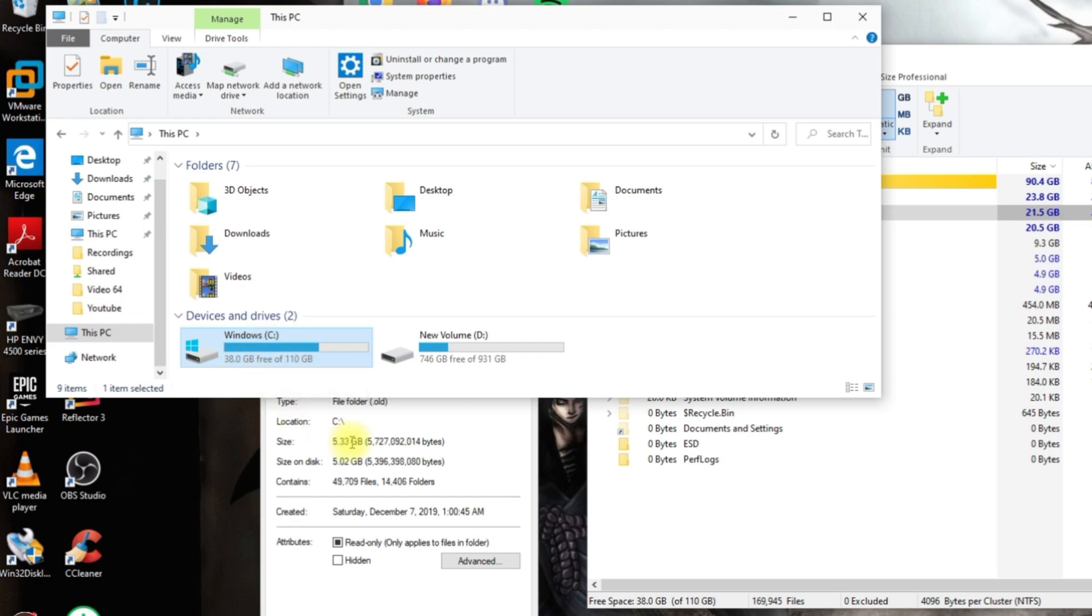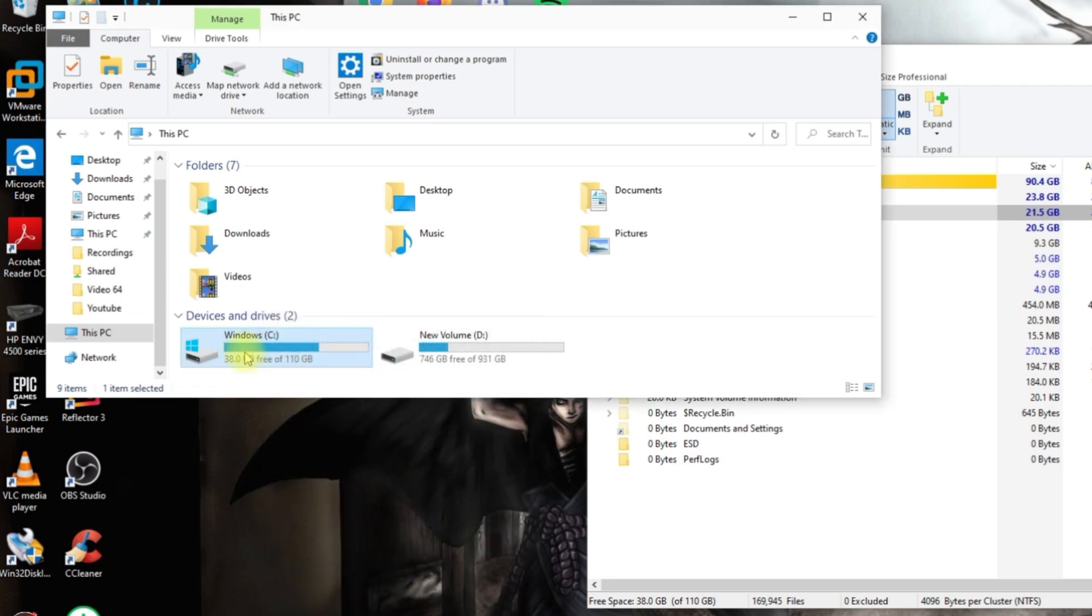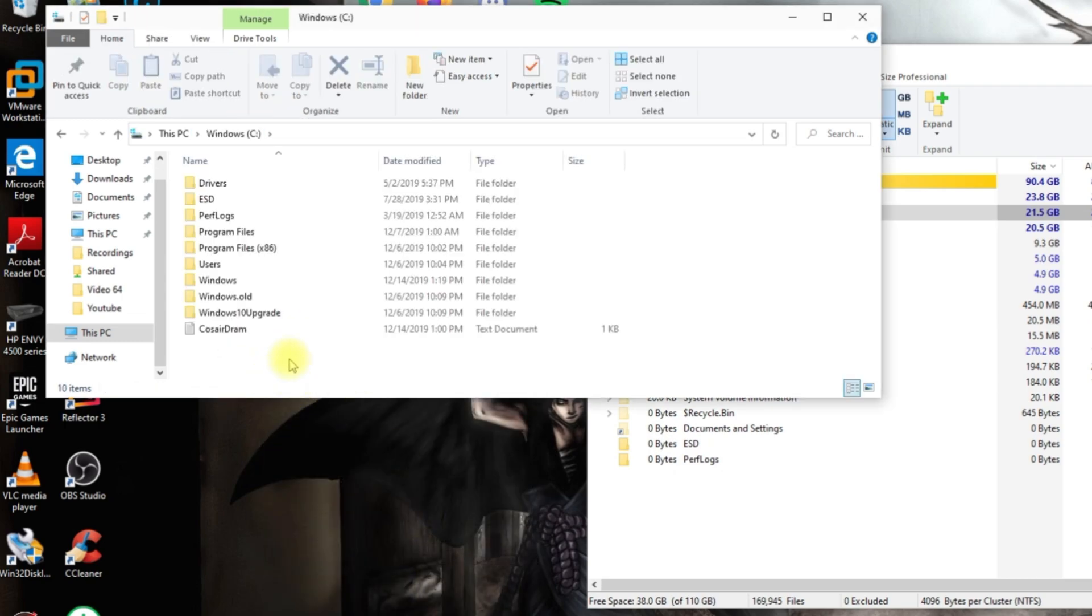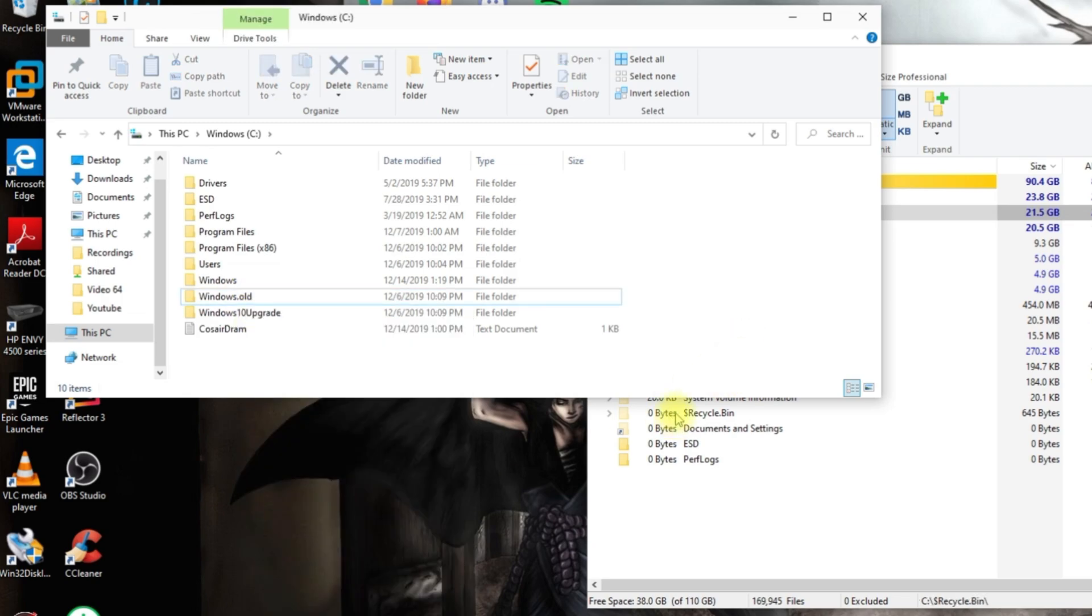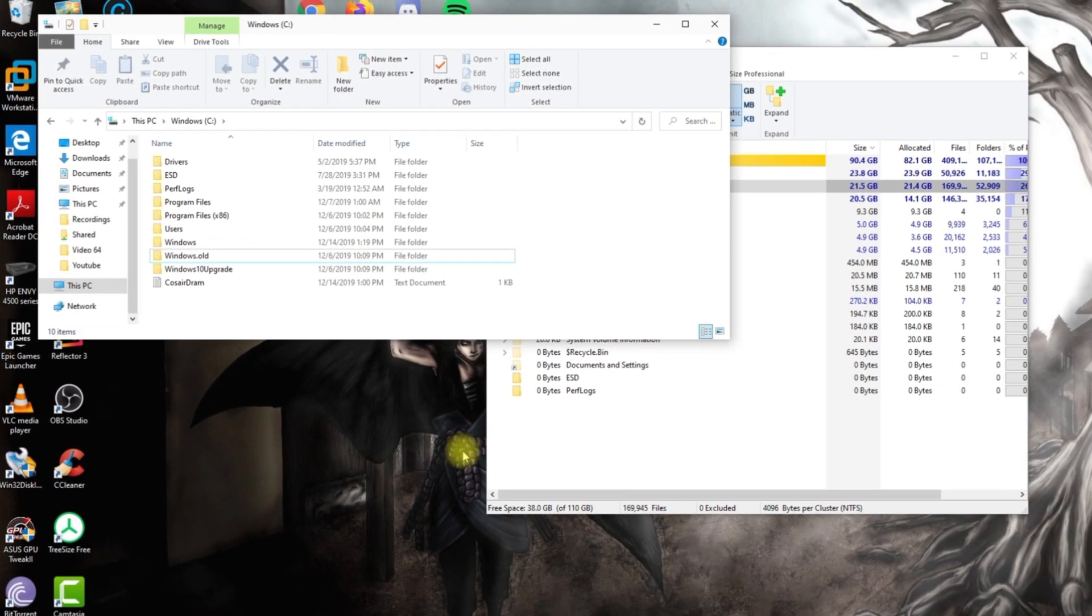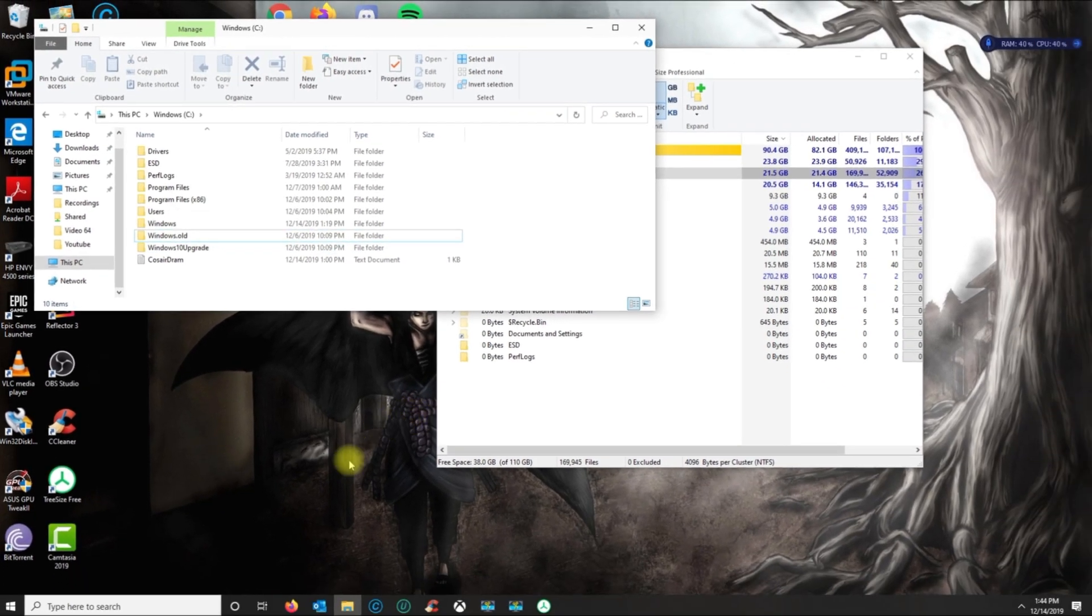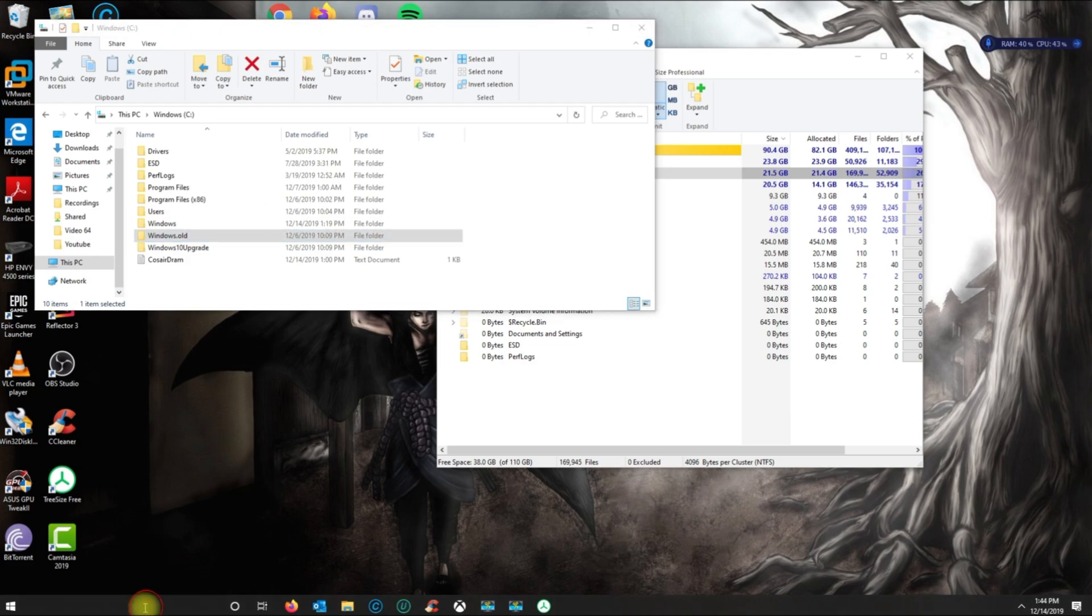I could just go ahead and delete this by right-clicking and selecting delete, but this will take a long time depending on your PC—maybe an hour or so. The easiest way to clean this out is not by selecting the folder and deleting it.